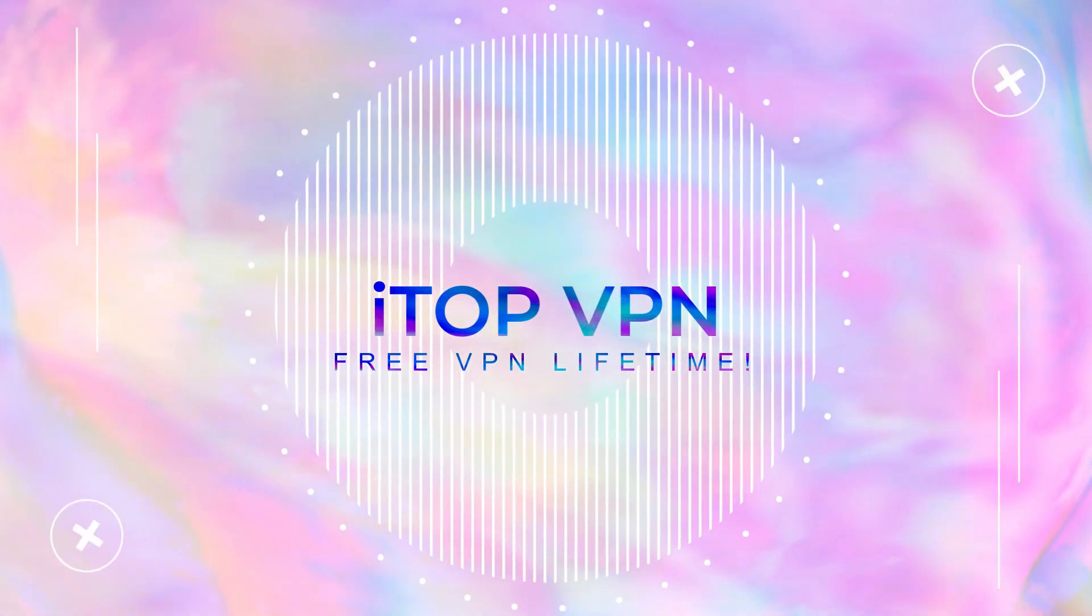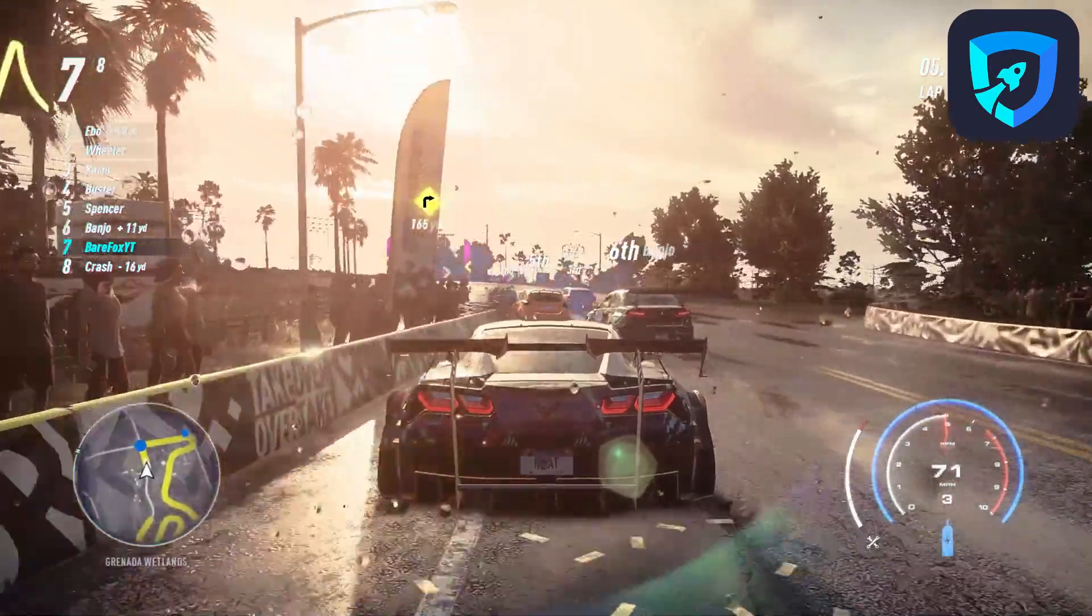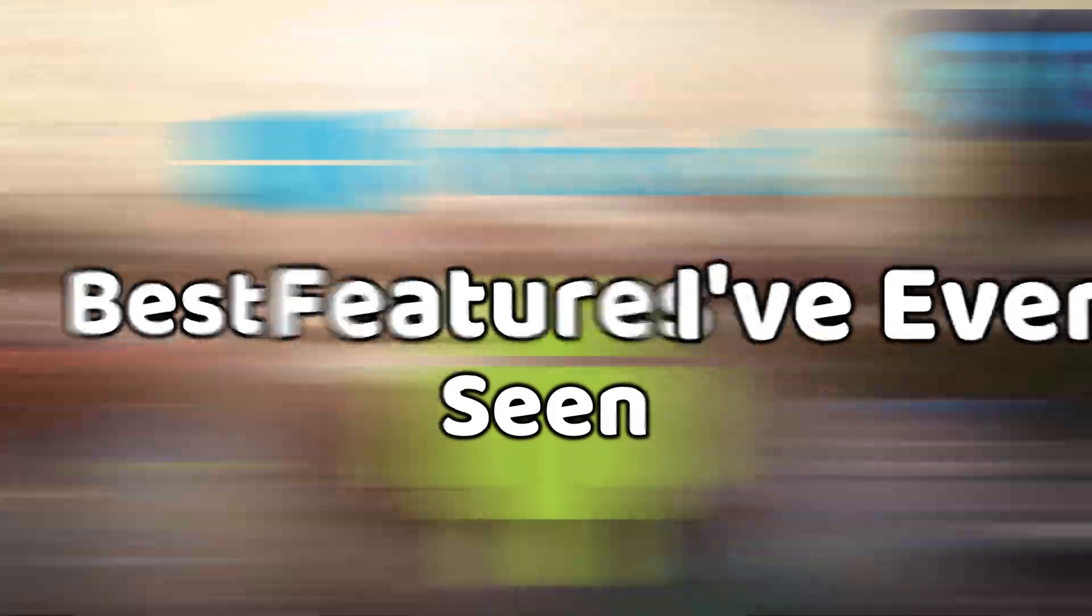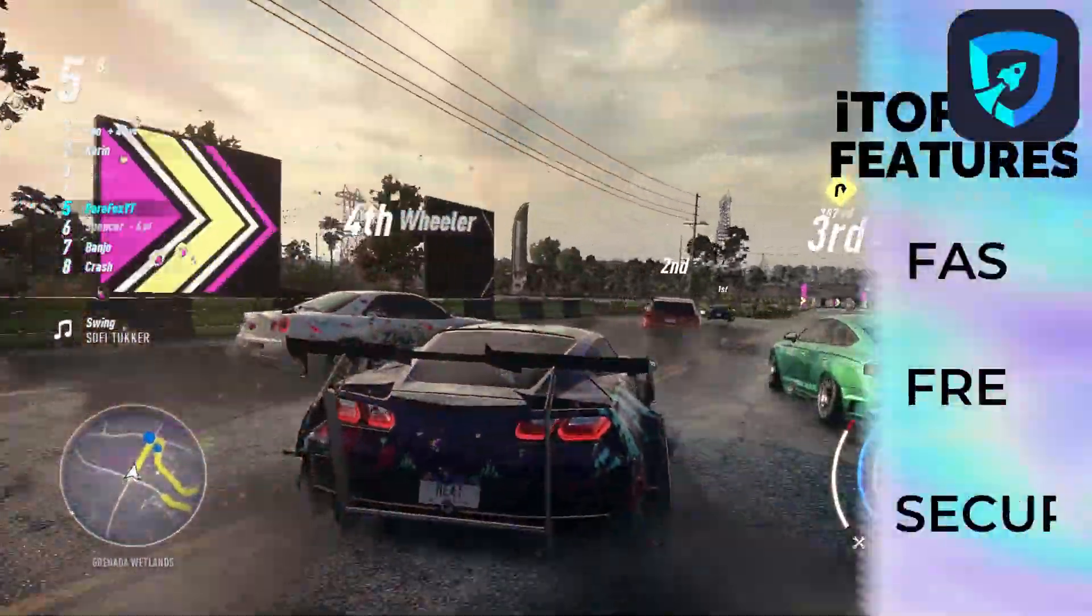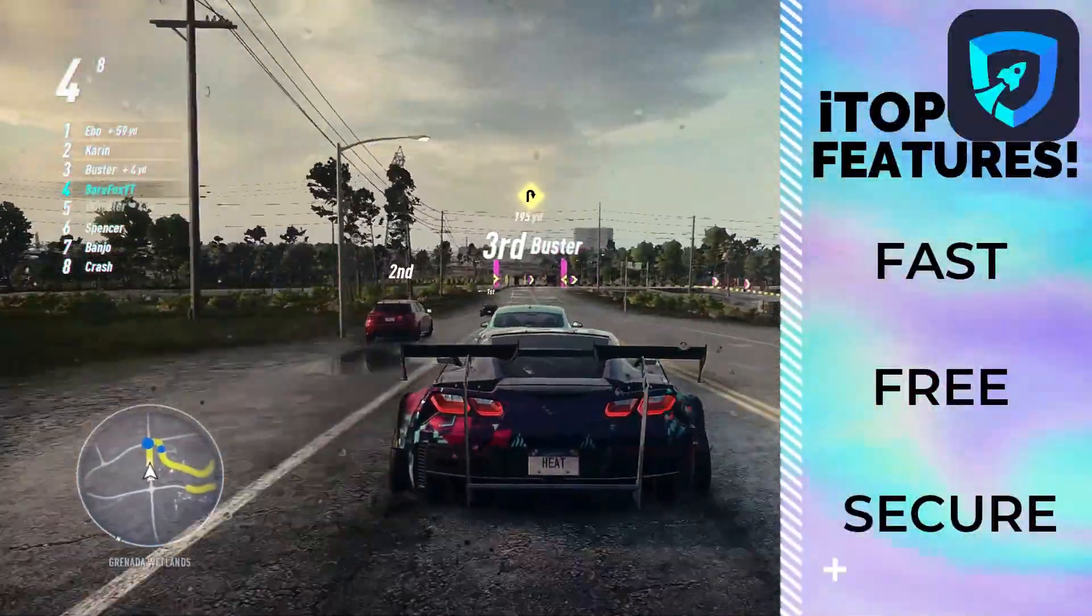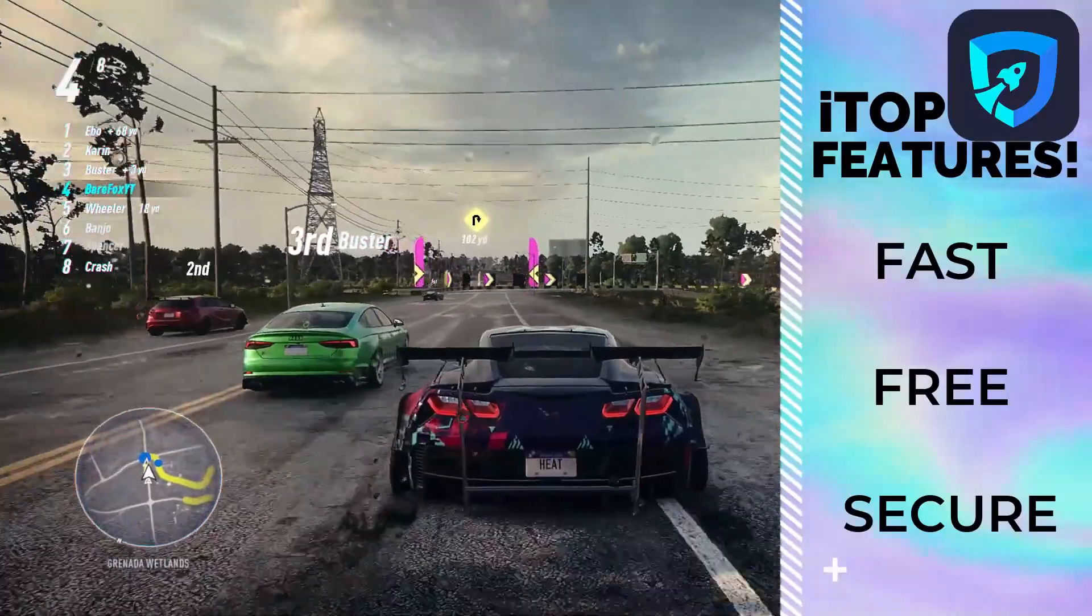Hey guys, check out this amazing iTop VPN. It's a handy VPN for Windows and Android with best features I've ever seen. It is an extremely fast, free and secure VPN for your privacy.